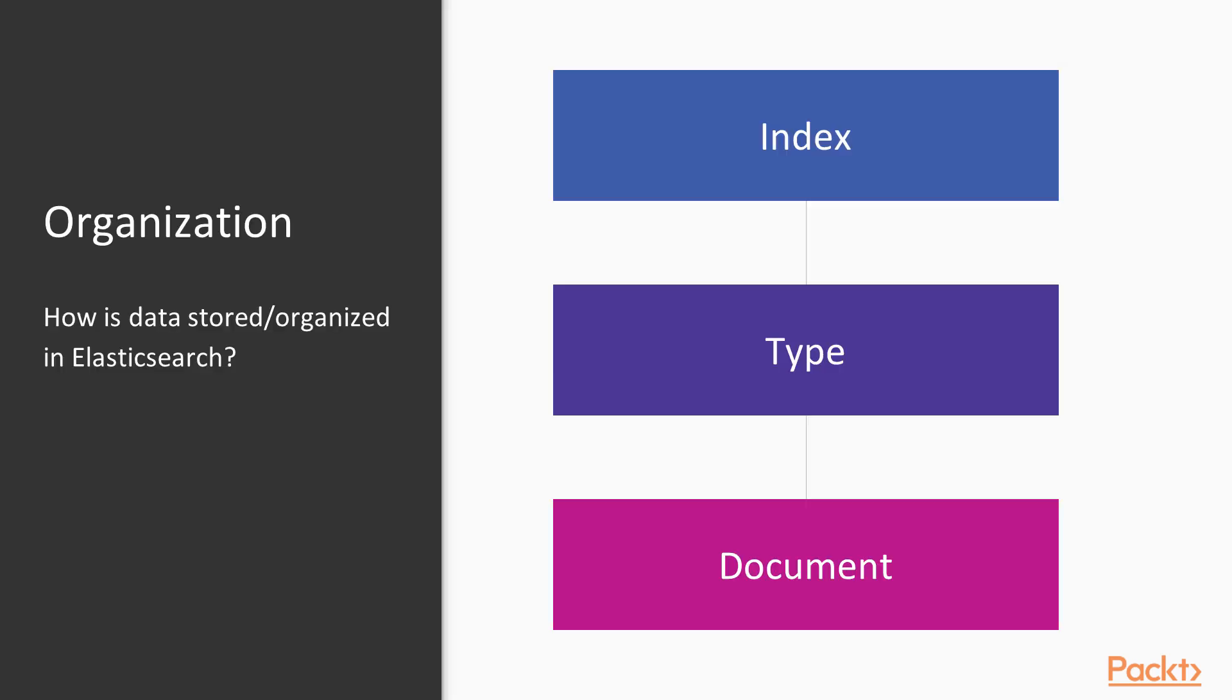Next, we're going to talk a little bit about how data is organized and stored in Elasticsearch. There are three concepts we're going to go over pretty quickly here. Those are index, type, and document. An index in Elasticsearch is a collection of documents with similar characteristics. A single cluster in Elasticsearch can have as many indexes as are required. Within each index, you can have a number of types. A type is a logical category or partition of the index. This allows you to store several types of data in the same index, the type being a collection of documents that have a set of common fields.